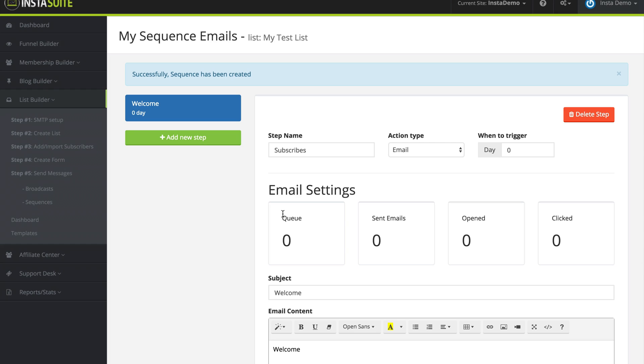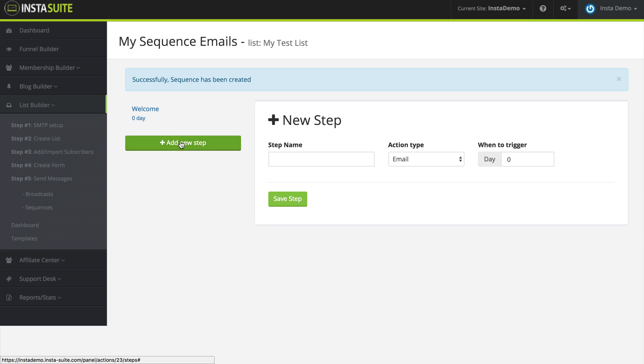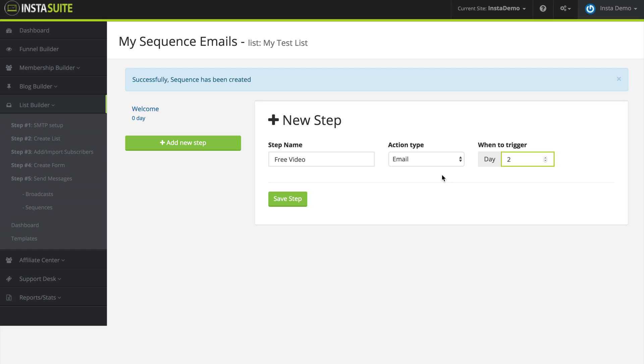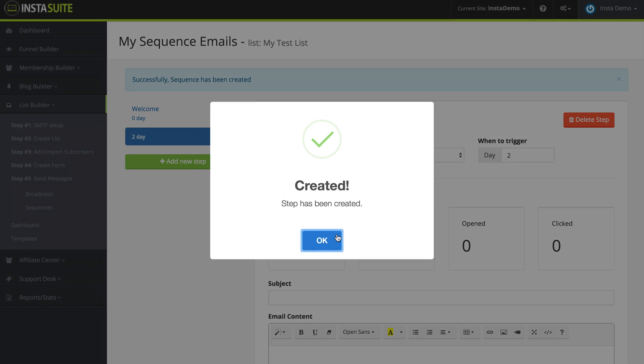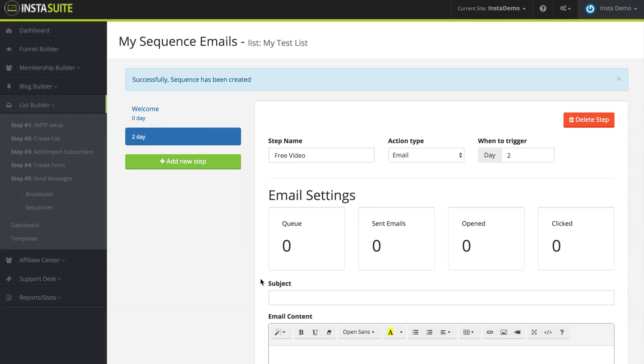So what I can do again is I'm going to add a new step. We're going to call this one free video. This is going to be another email and we are going to wait two days before we send this out. I'm going to click on save step that has been created. I'm going to click on OK.